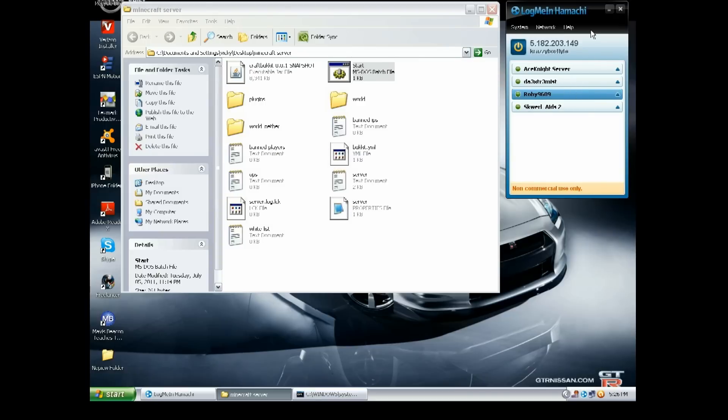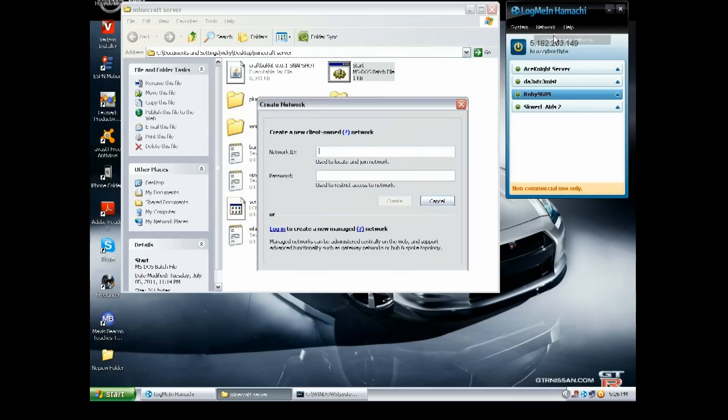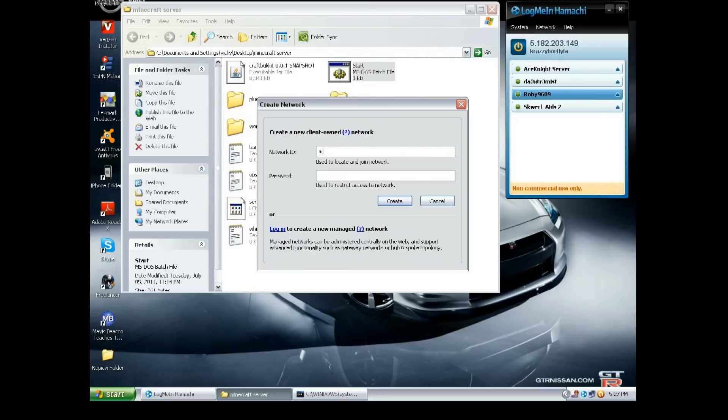Okay, so now after it's done and everything, you should have your IP over here with your name, whatever you set up. You want to go to Network, Create New Network, and you want to make a network for your Minecraft server. I'm just gonna put Minecraft something, 2543.